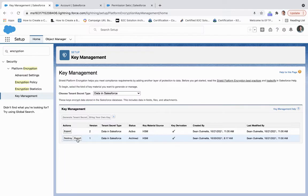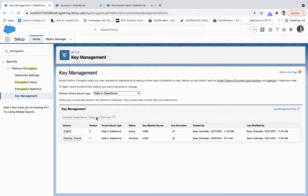We can destroy or export this since this has now been archived. And you can bring your own key, like we had seen on the advanced setting piece, and that's always an option since 2017.